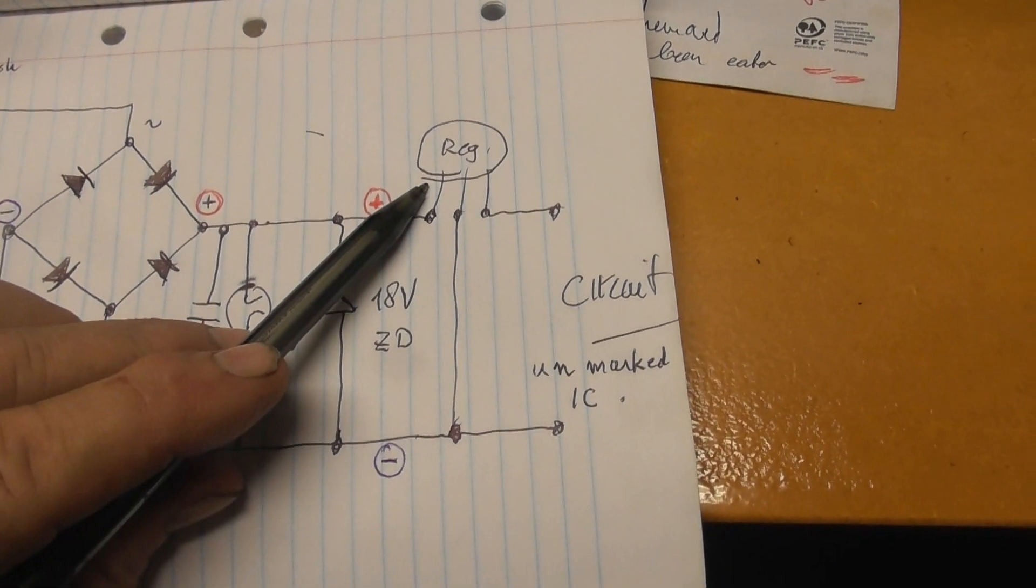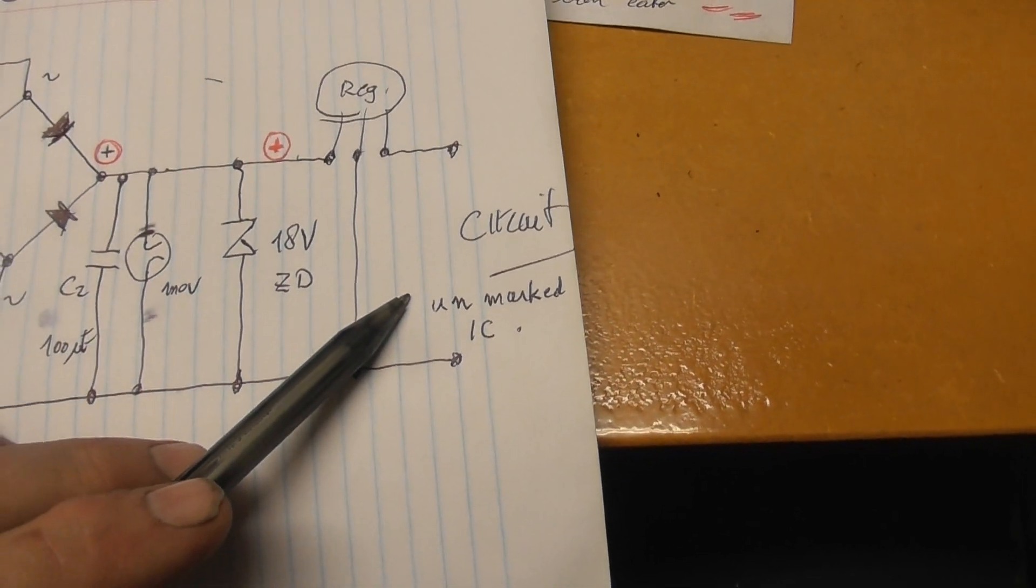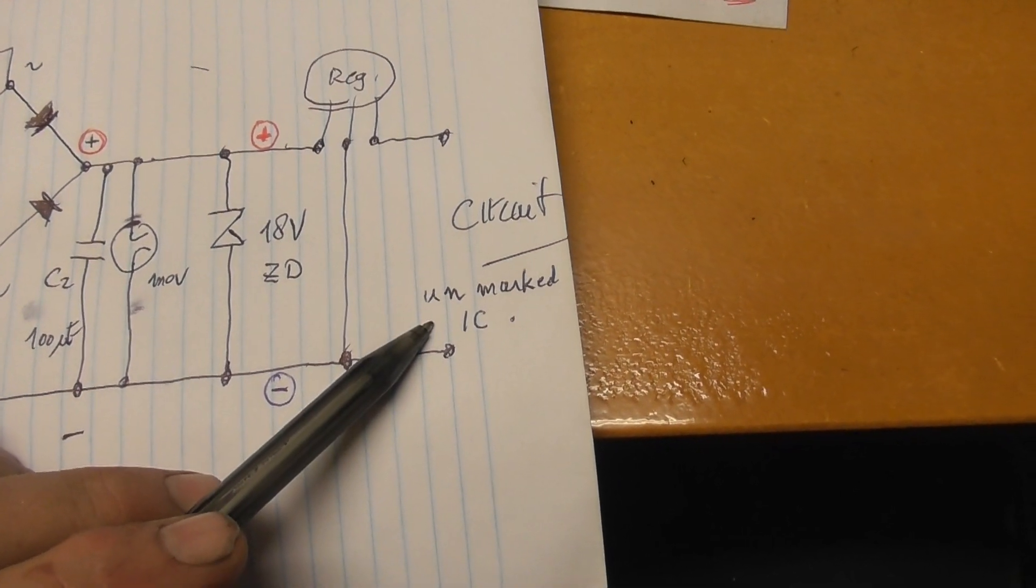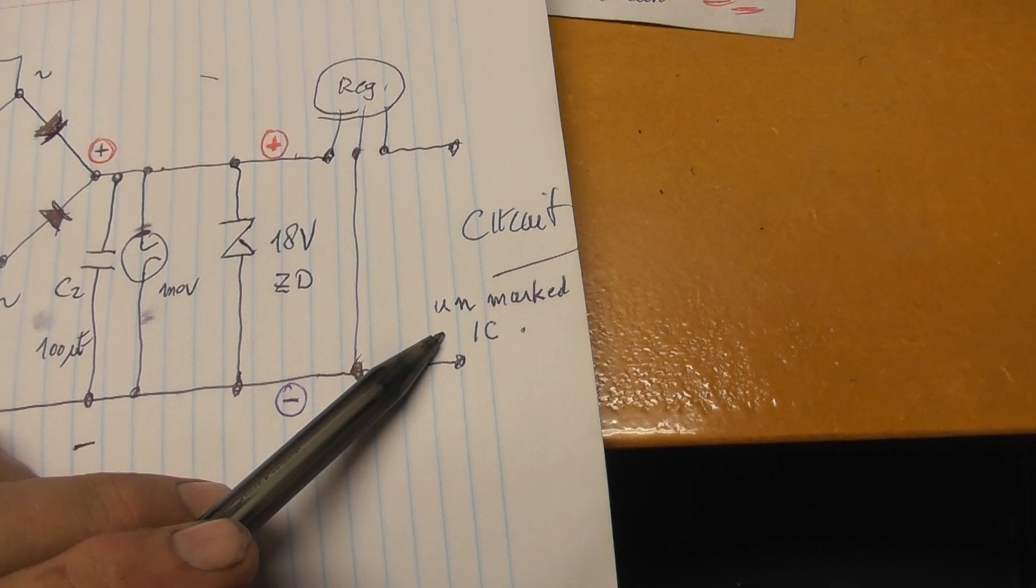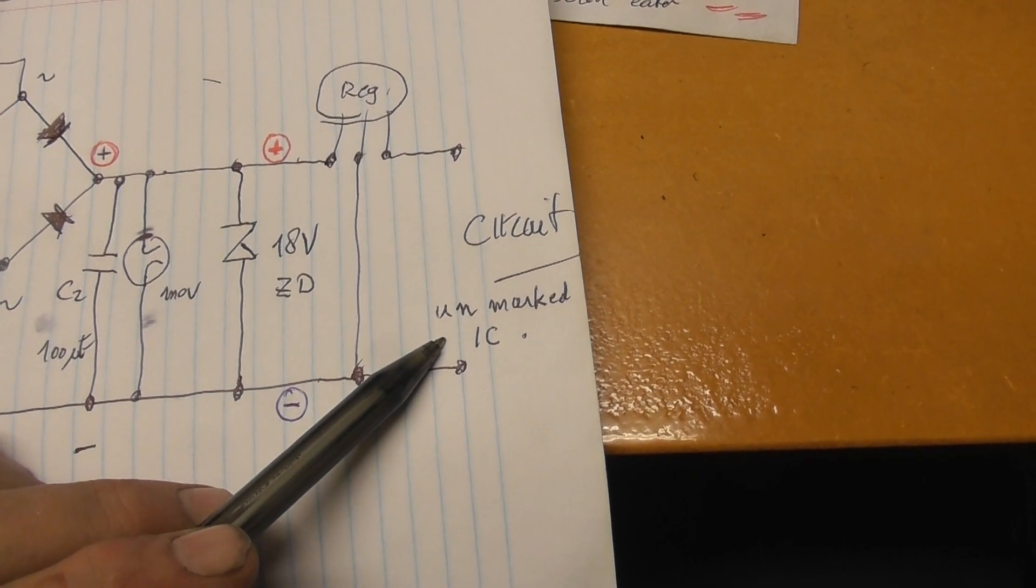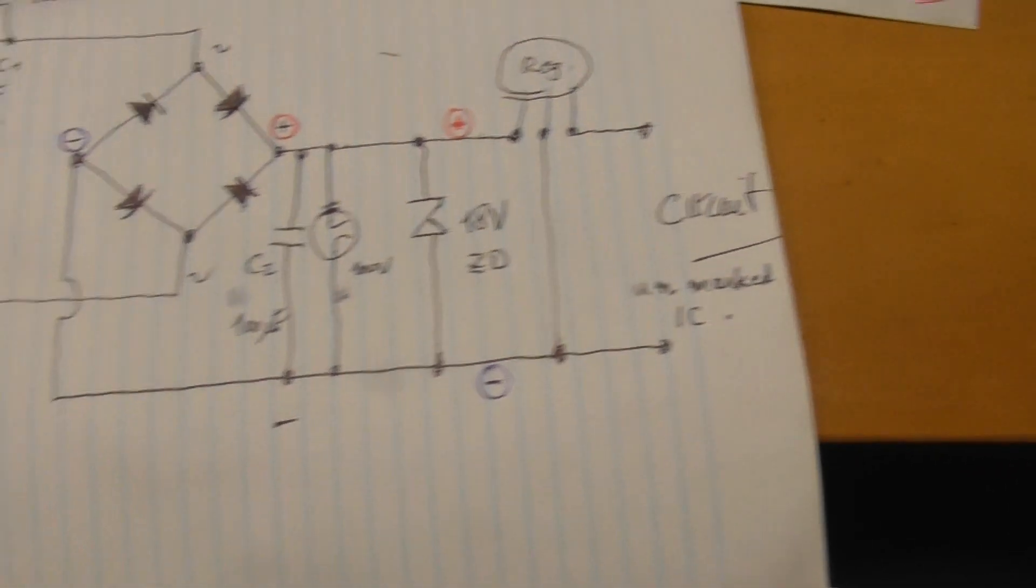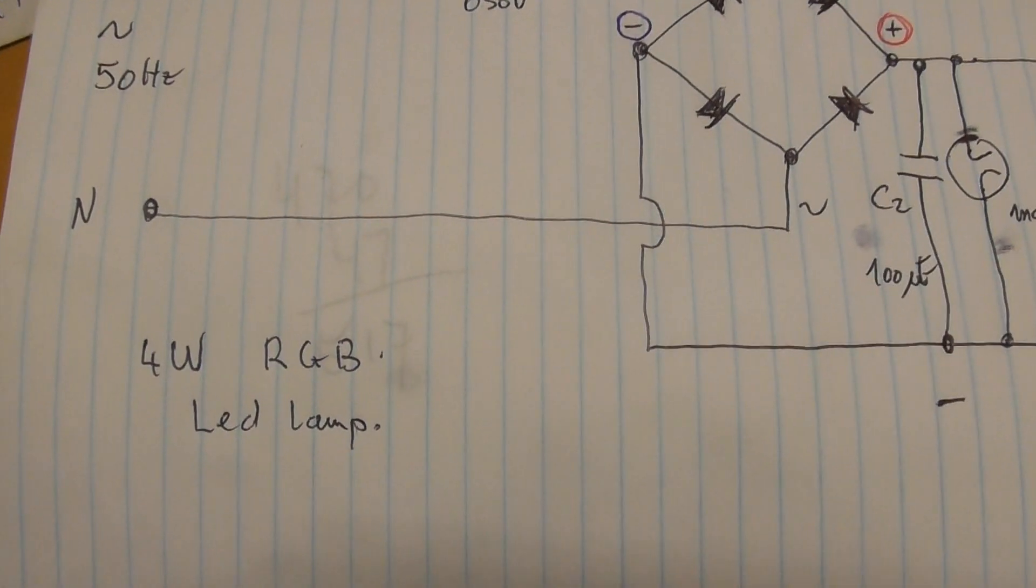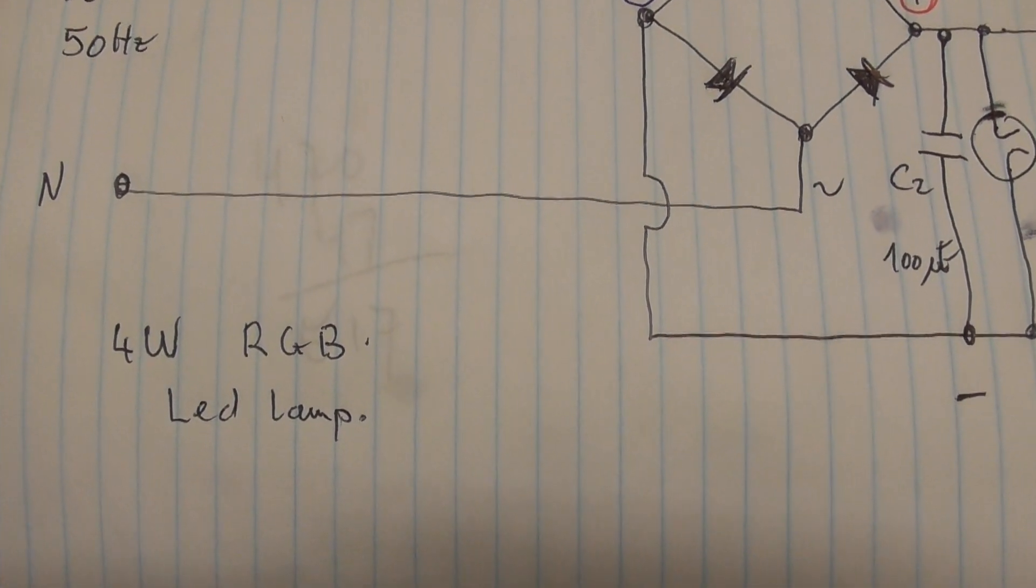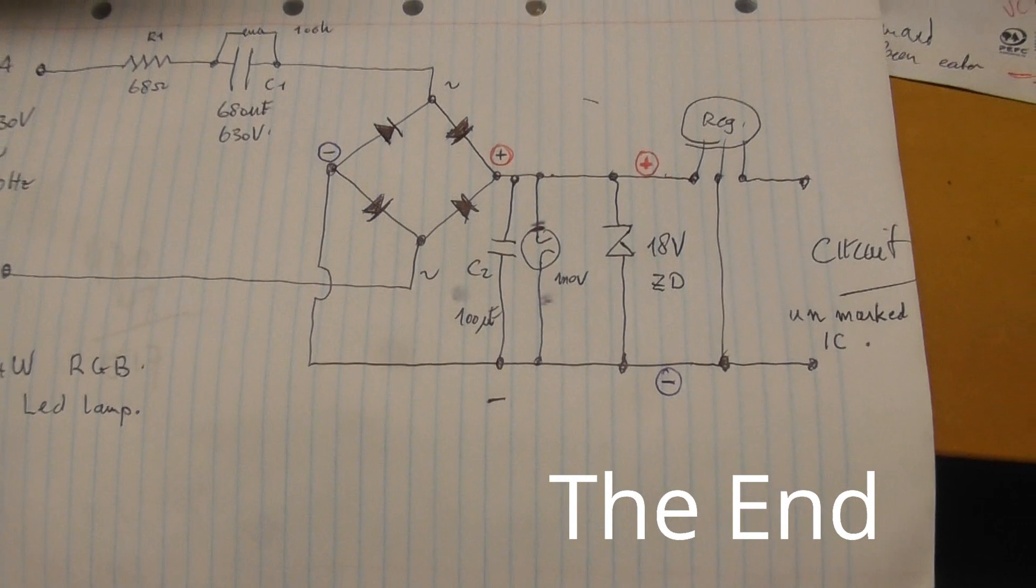It's a little regulator on the board. And then you got downstream a circuit with an unmarked IC. Three little transistors which drive the LEDs and a couple of resistors. So on the label which was on there it was a 4 watt red green blue LED lamp. It's multicolor, so yeah.